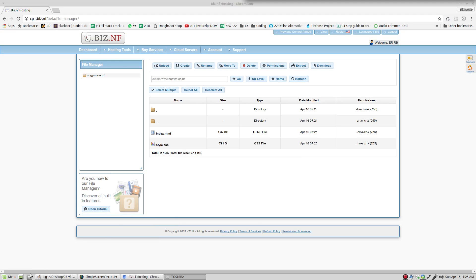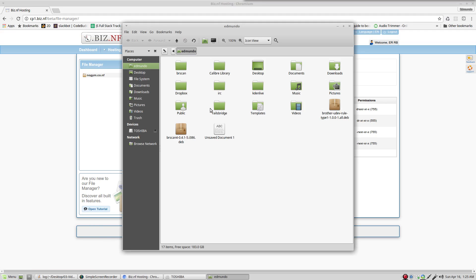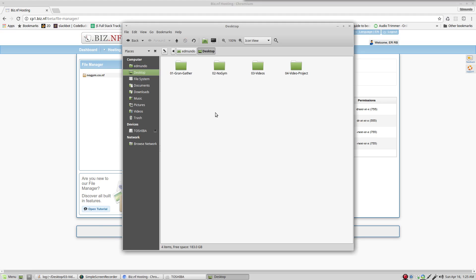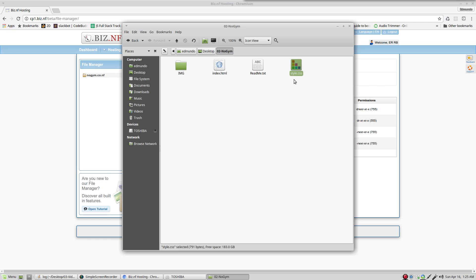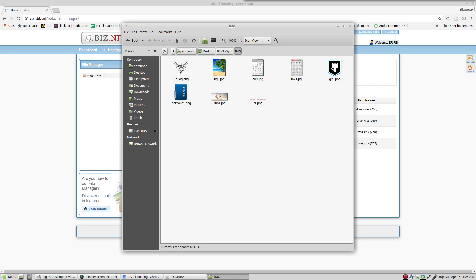Now, let's going to review what we have in our computer. In the desktop, in Nojim, we have the index HTML and the style CSS. But we also have a folder, a directory with the pictures that we want to show. These pictures must be in the hosting.